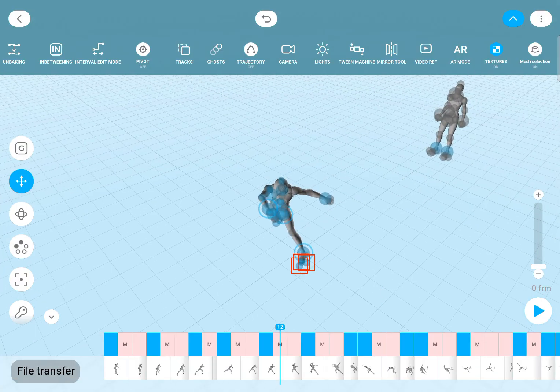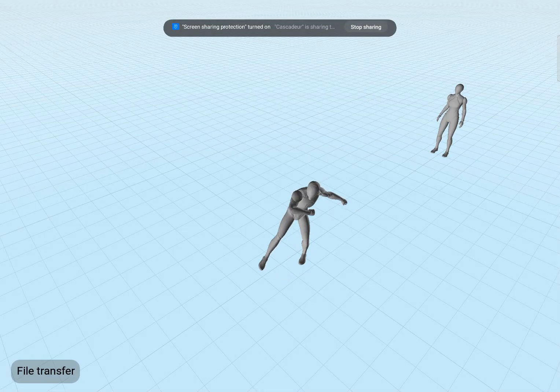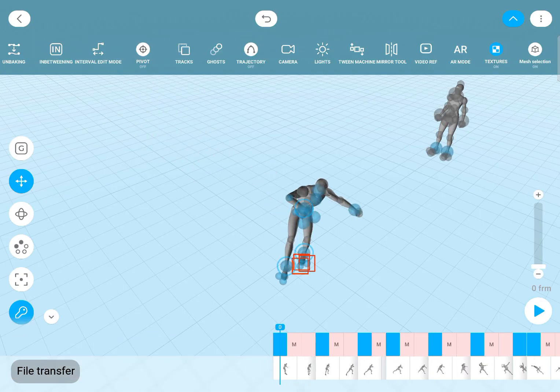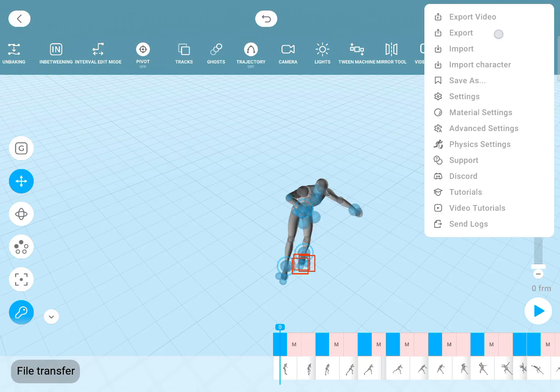And once your animation is ready you've got several export options. You can export a video and that's the only option available for free and indie users. But the actually useful export options are for pro only.